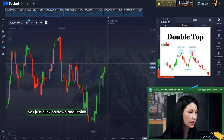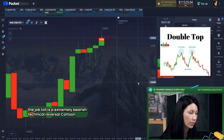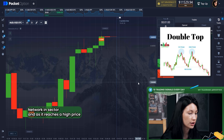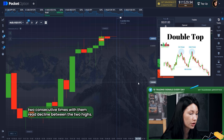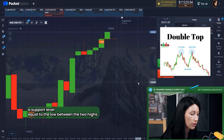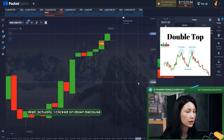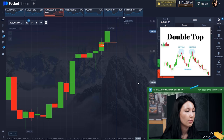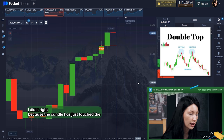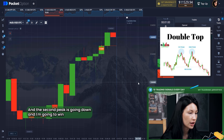I clicked on 'Down' and I think that's the right call. The double top is an extremely bearish technical reversal pattern that forms after an asset reaches a high price two consecutive times with a moderate decline between the two highs. It is confirmed once the asset's price falls below a support level equal to the low between the two highs — and that's happening right now. I clicked 'Down' a little early, but it was still right because the candle just touched the resistance level, and the second peak is heading down.